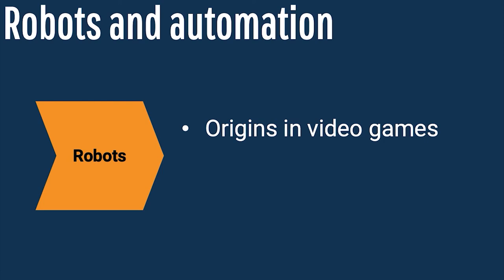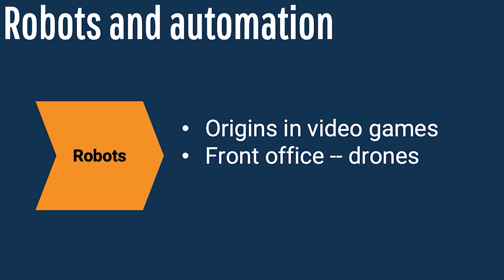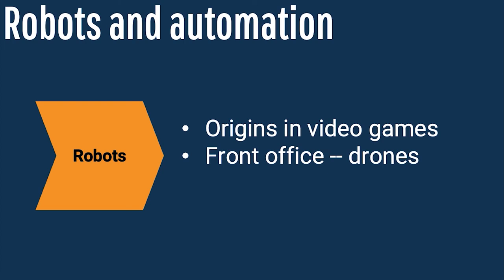Bots are now present in at least two different oil and gas contexts. In the front office, we see drones, but there are many different classes and types. In the back office, we see a technology called Robotic Process Automation, or RPA.